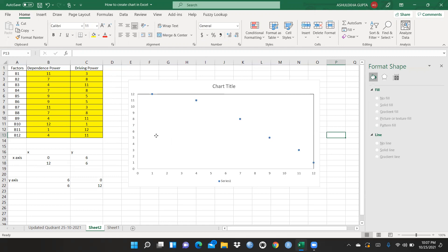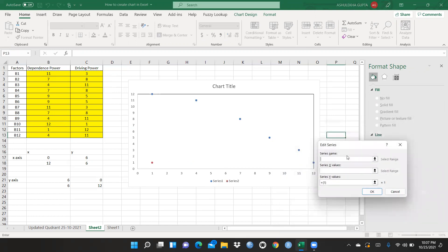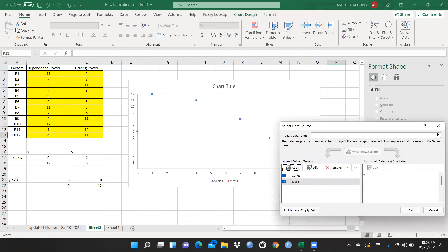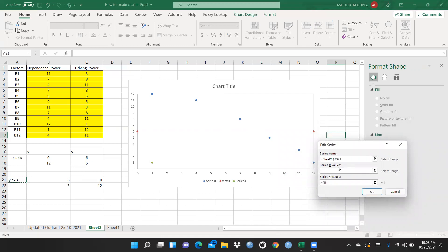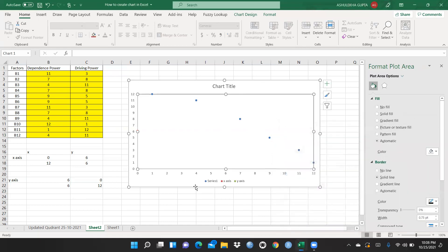Now I want to add midpoint lines. I click on the chart and go to Select Data, then click Add. The series name is X, the X values are 0 to 12, and the Y values are the two midpoint values. I press OK. Then I add another series for Y: X value is 6 by 6, and Y values are 0 to 12. I press OK.